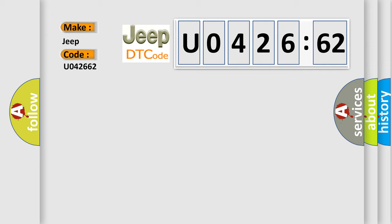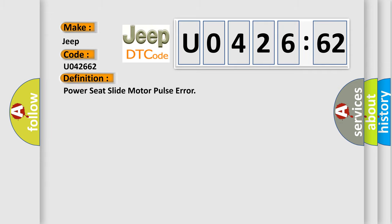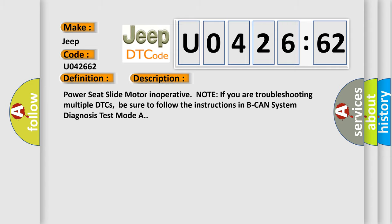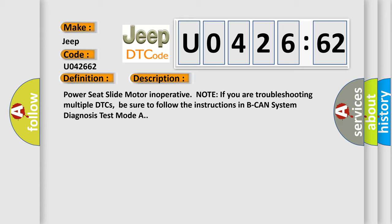The basic definition is Power Seat Slide Motor Pulse Error. And now this is a short description of this DTC code: Power Seat Slide Motor Inoperative. Note: If you are troubleshooting multiple DTCs, be sure to follow the instructions in B-CAN System Diagnosis Test Mode A.